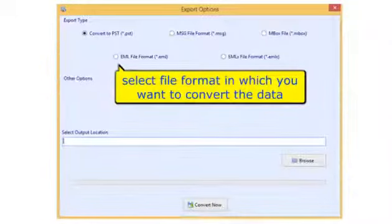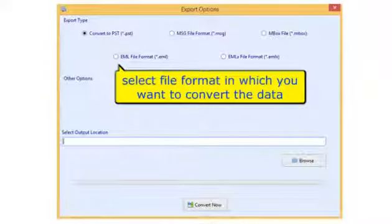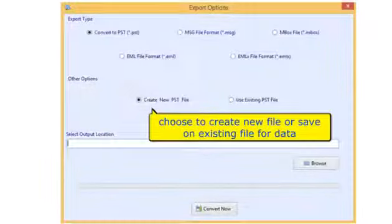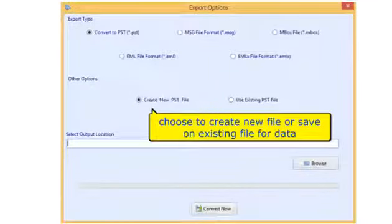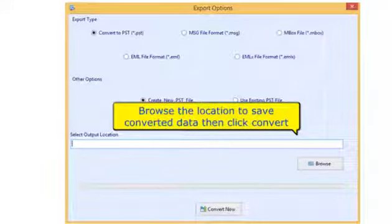Select the file format in which you want to convert the data. Choose to create a new file or save to an existing file for the data. Browse the location to save the converted data, then click Convert.